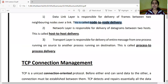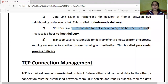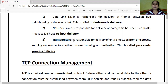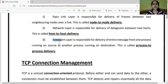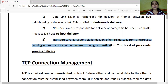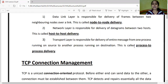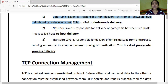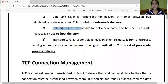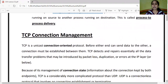When we talk about the network layer, it is responsible for delivery of datagrams — that is, packets — between two hosts. This is known as host-to-host delivery. The transport layer is responsible for delivery of the entire message from one process running on the source to another process running on the destination, called process-to-process delivery. The address used at the data link layer is the MAC address.